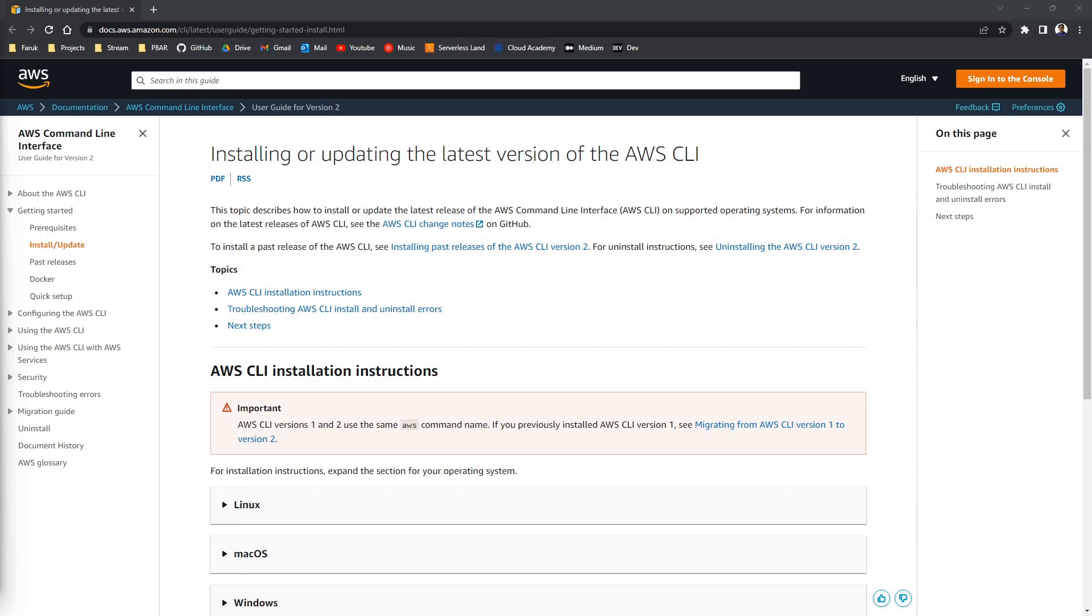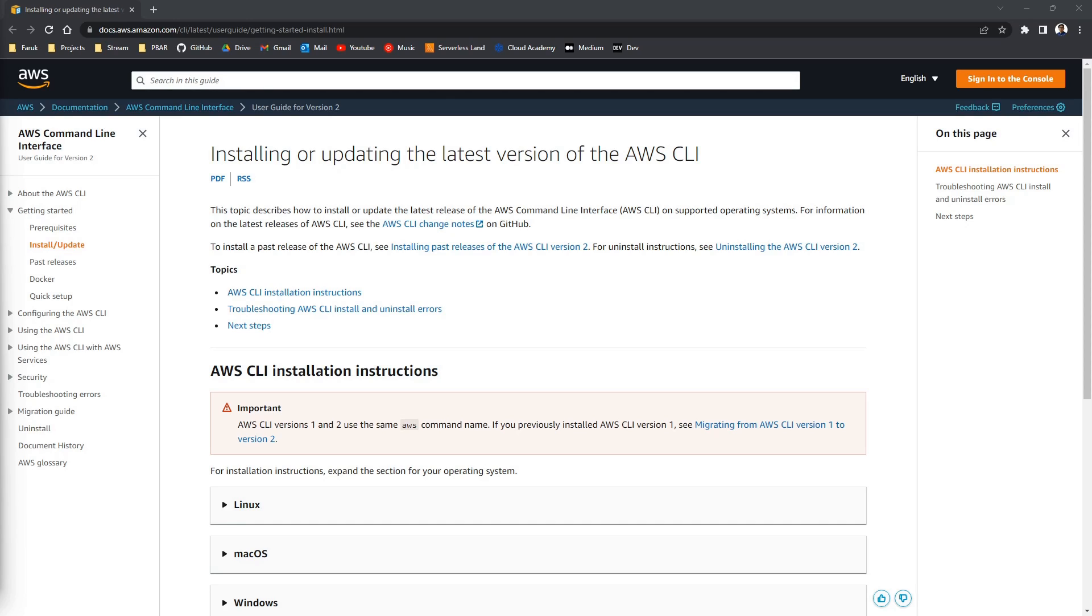Before we get started on our CDK stack we need to install the AWS CLI. CLI stands for Command Line Interface. The AWS CLI is a unified tool to manage our AWS services. We will configure it with our programmatic credentials to access our AWS services from the command line. The CDK will use this connection to deploy our stack into our AWS account.